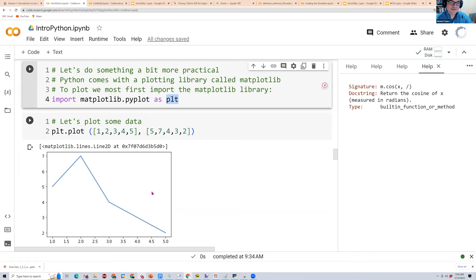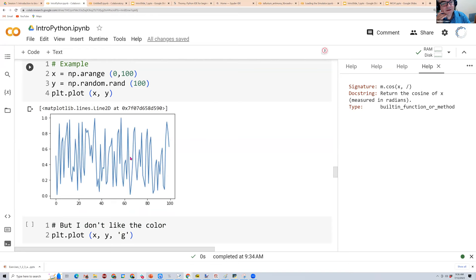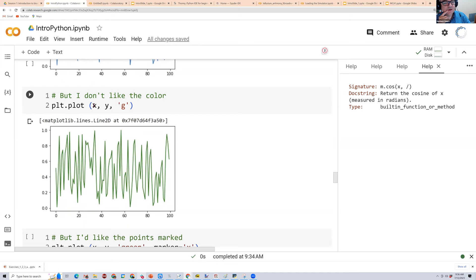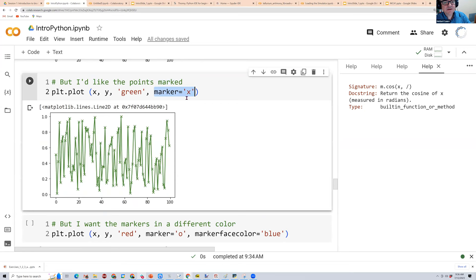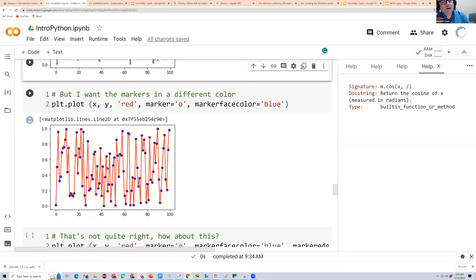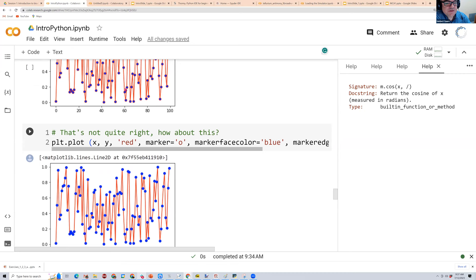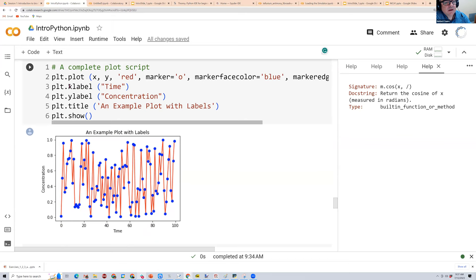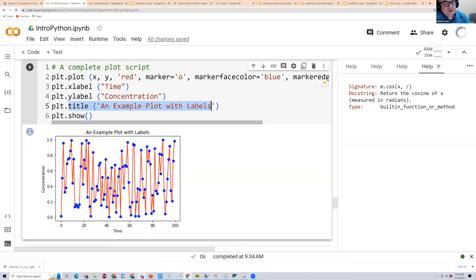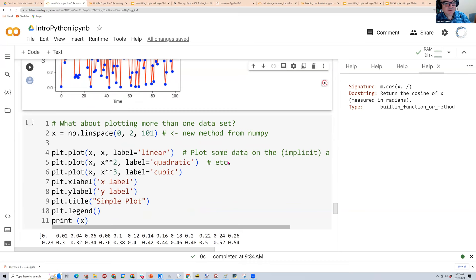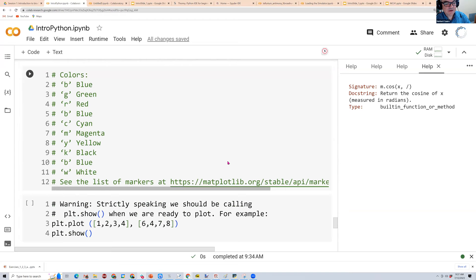Here's a really simple example of plotting: once you've imported Matplotlib, you can use the plot function and pass it two lists — x values and y values — and it'll plot them. You can change the color to green, add markers like an 'x', change the marker to a circle, change the line to red. You can also add x and y labels and a title.